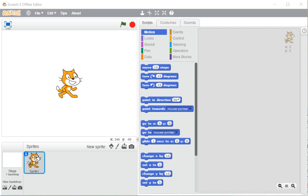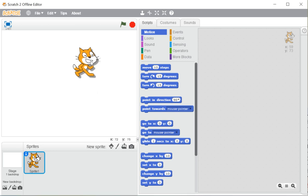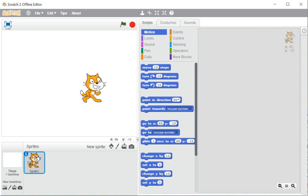Hello and welcome to eLearning Campus. Students, from today we are going to start our new series for Scratch Programming. Today is the first class, and the first topic we will cover is the components of Scratch.